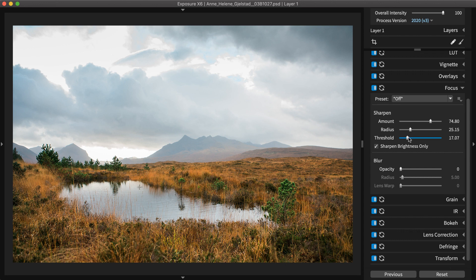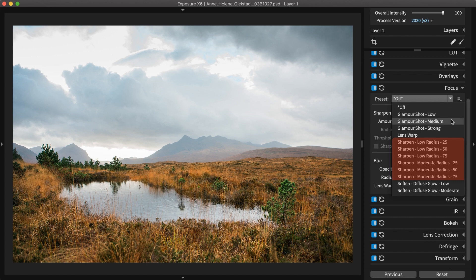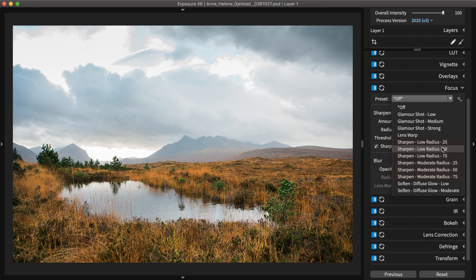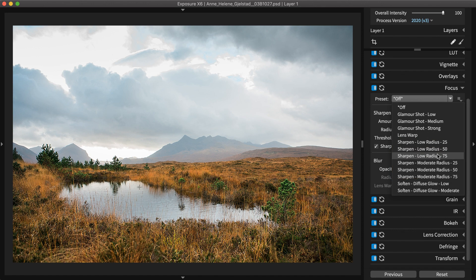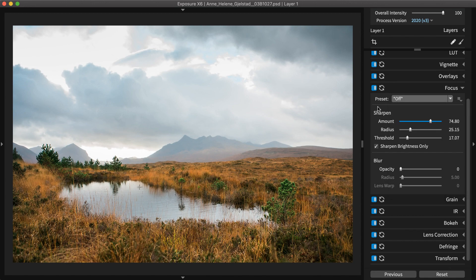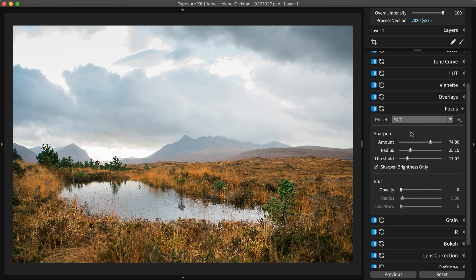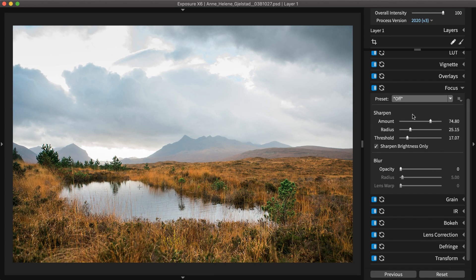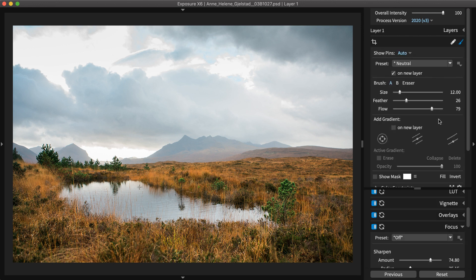There are several presets available from the dropdown. Their effects range from subtle to aggressive. A larger radius is one of the ways to achieve the punchy effect mentioned earlier. Apply the effect to just the horizon by brushing.